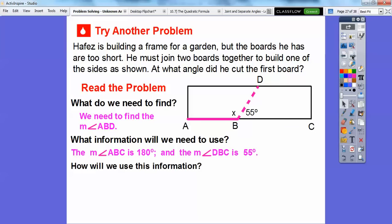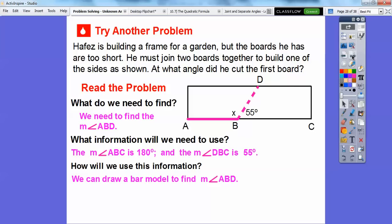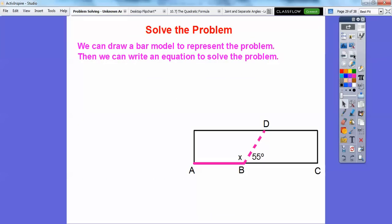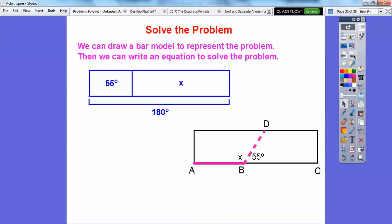We can use that information to solve the problem. We can draw another bar model to find the measure of angle ABD. Basically, it's going to be this 55 plus how much more equals the whole straight angle, which is 180. Now this is an obtuse angle — see how it's opened up more than 90? This is obtuse. 55 is acute. So the obtuse angle is definitely bigger than the acute angle, which is why X is in the bigger portion of the bar model, and the 55 is over here.